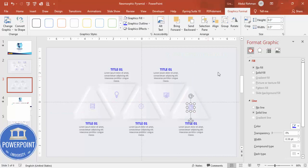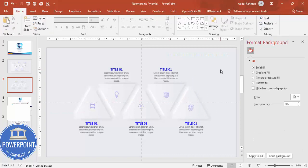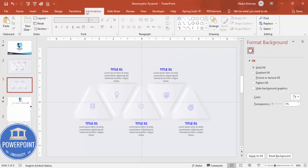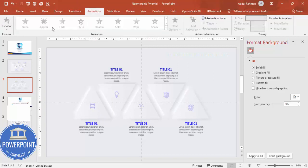So you can see here, this is the way you can create this neumorphic design. And if you like to do some basic animation, you can use some animation which is Fly In - you can do that animation for this particular slide.